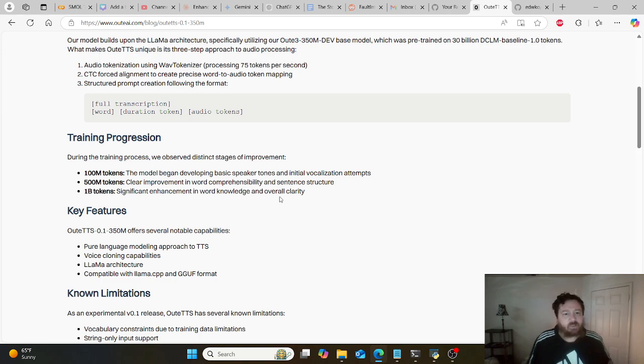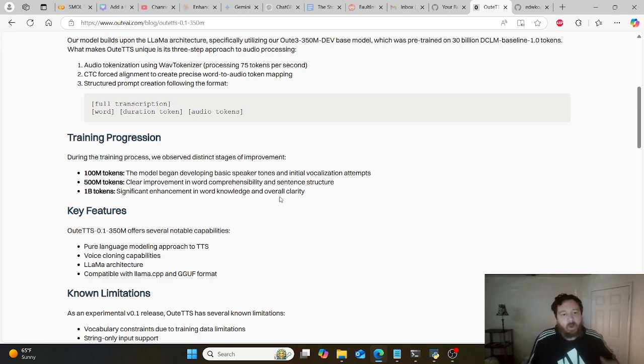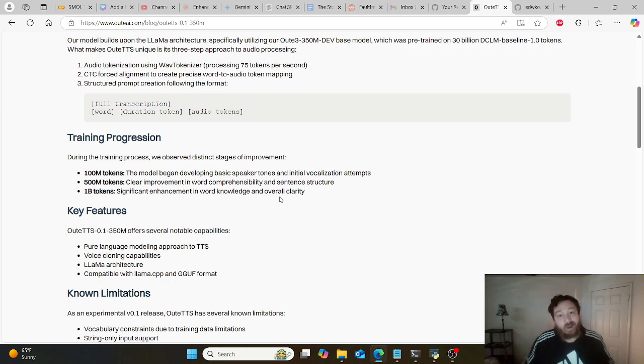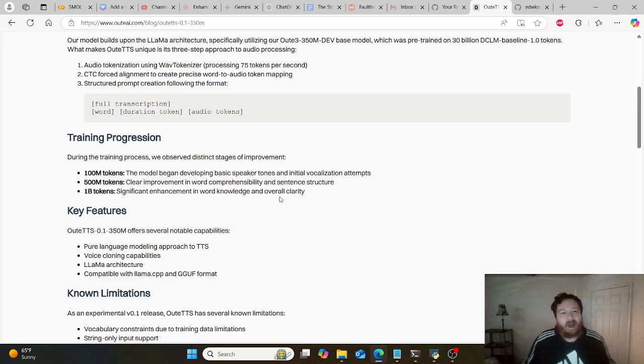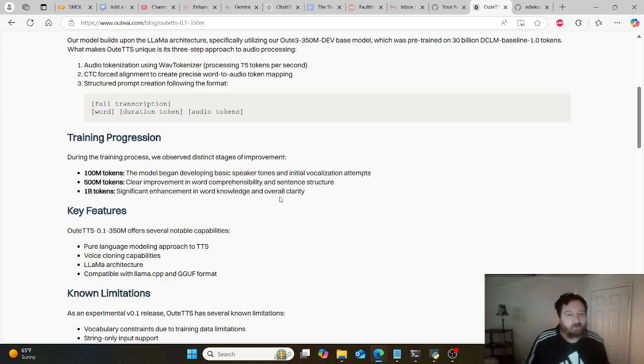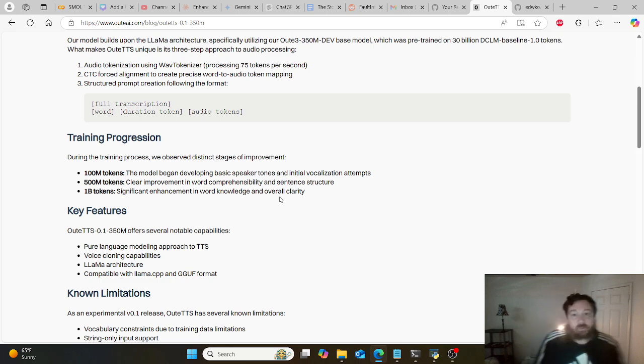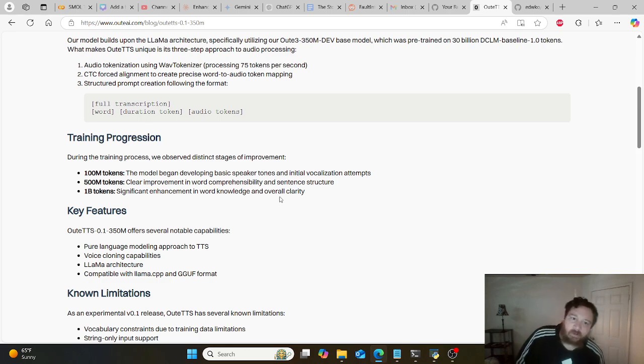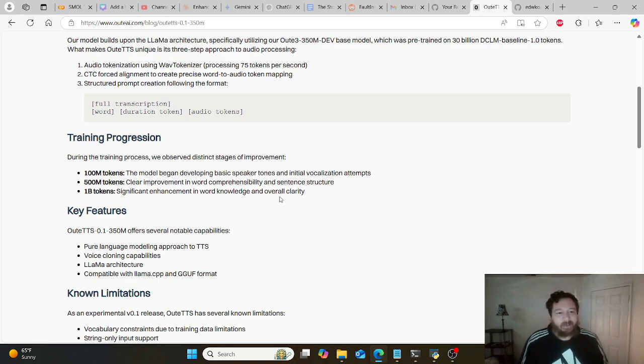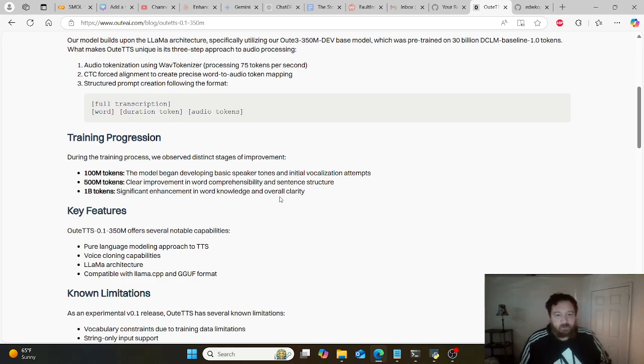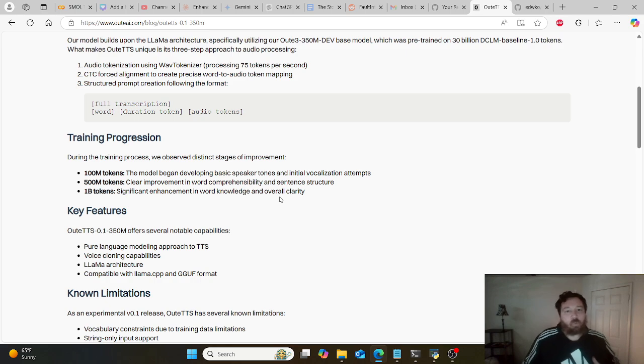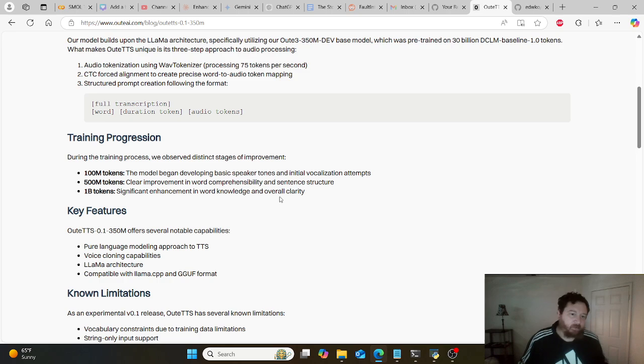Highlighting the training progression, they have three checkpoints: 100 million tokens, 500 million tokens, and 1 billion tokens. That's a lot of training tokens. Generally speaking, a million training tokens for fine-tuning an NLP model is good. A billion tokens is just a lot if you want to build one of these models from scratch.